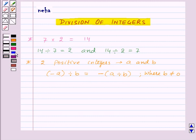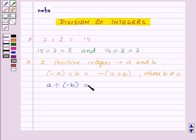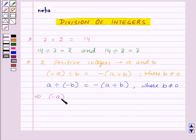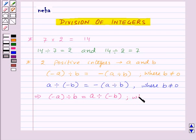Also if we want to divide a positive integer by a negative integer, then for any two positive integers a and b, a divided by minus b will be equal to minus of a divided by b, where b is not equal to 0. Thus from these two statements we can say that minus a divided by b is equal to a divided by minus b, where b is not equal to 0.